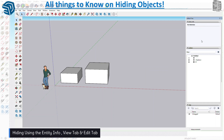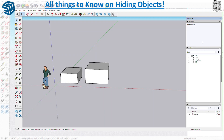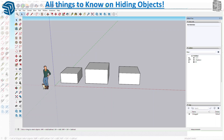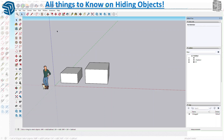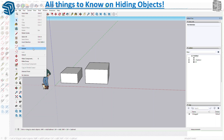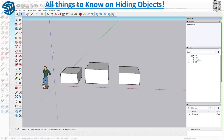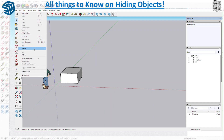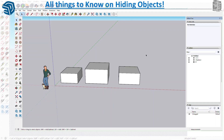The next item you can use to turn stuff on and off is the Entity Info — you can turn it off and the object goes away. If you don't have the outliner, you have to go through the Edit menu to Unhide All. Under View you have hidden objects and hidden geometry, and under Edit you have Unhide. Edit > Unhide All brings everything back.